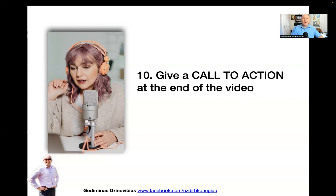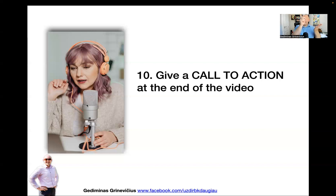I'm not saying people are stupid, but attention spans are getting shorter and shorter. The way our brain is wired, it looks for the easiest path of least resistance — and the easiest thing to do is nothing. So if you don't give a call to action, most likely at the end of your video the person will just scroll away.